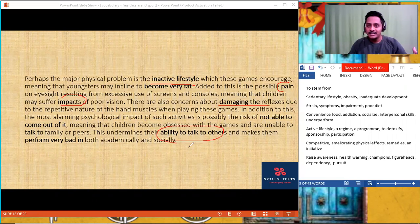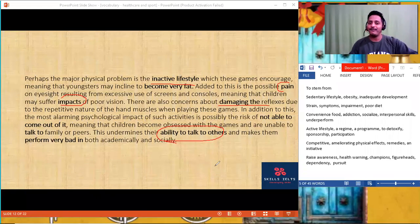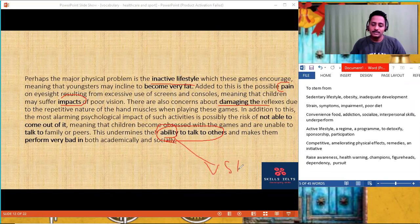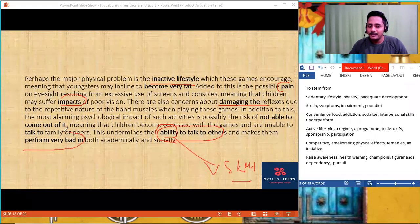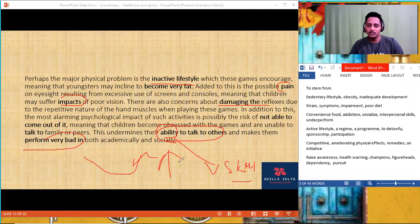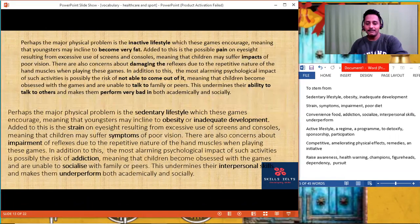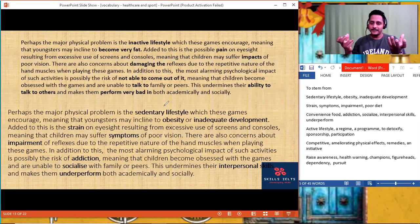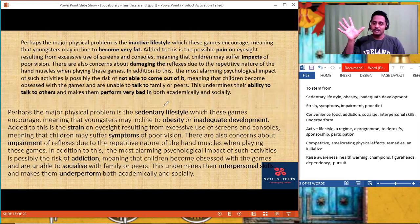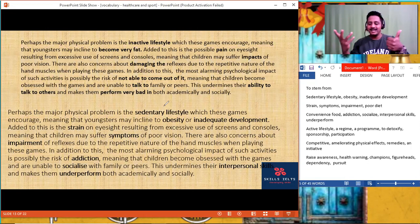Children become obsessed with the games, unable to socialize with family or peers. This undermines their interpersonal skills. Socializing is talking to others — when you measure how effectively you can talk, it becomes your ability, your interpersonal skill. This makes them underperform academically and in social life. So many words we changed — pain becomes strain, impact becomes symptoms, damaging becomes impairment, talking to becomes socializing, the ability to talk becomes interpersonal skills, perform very bad becomes underperform.